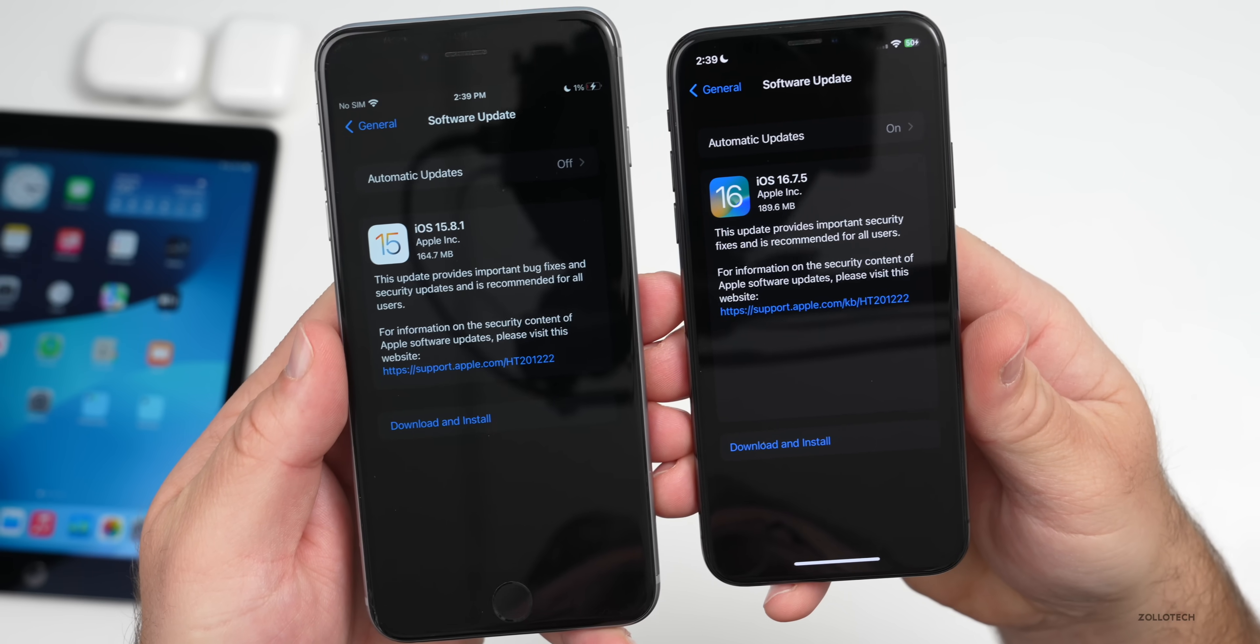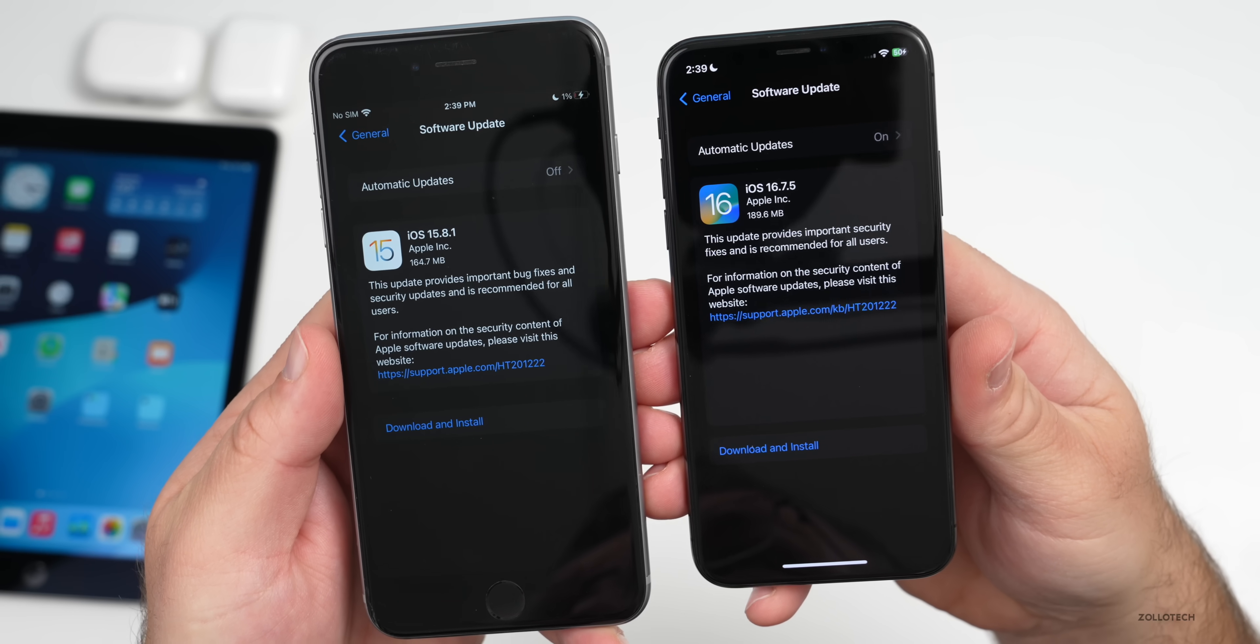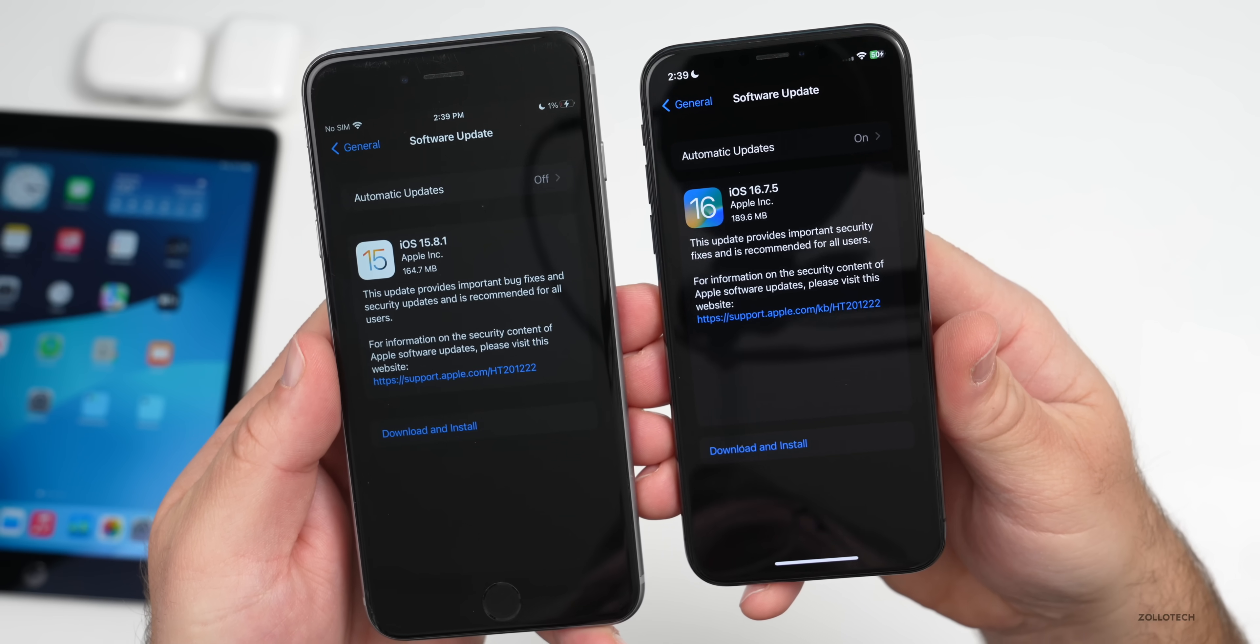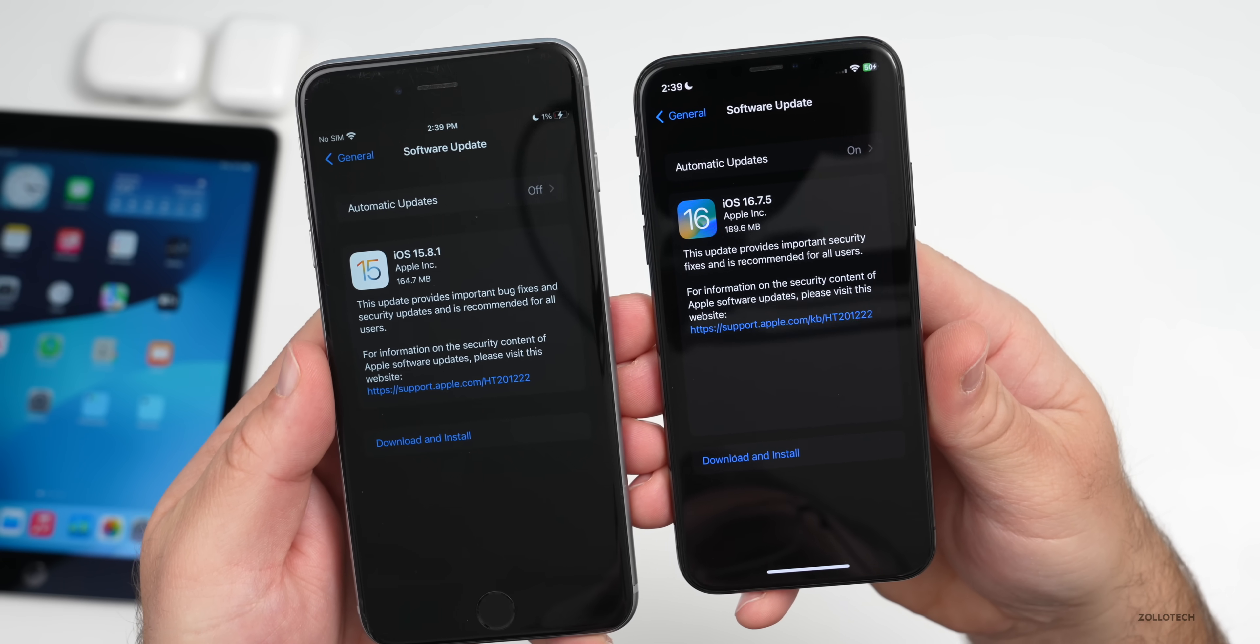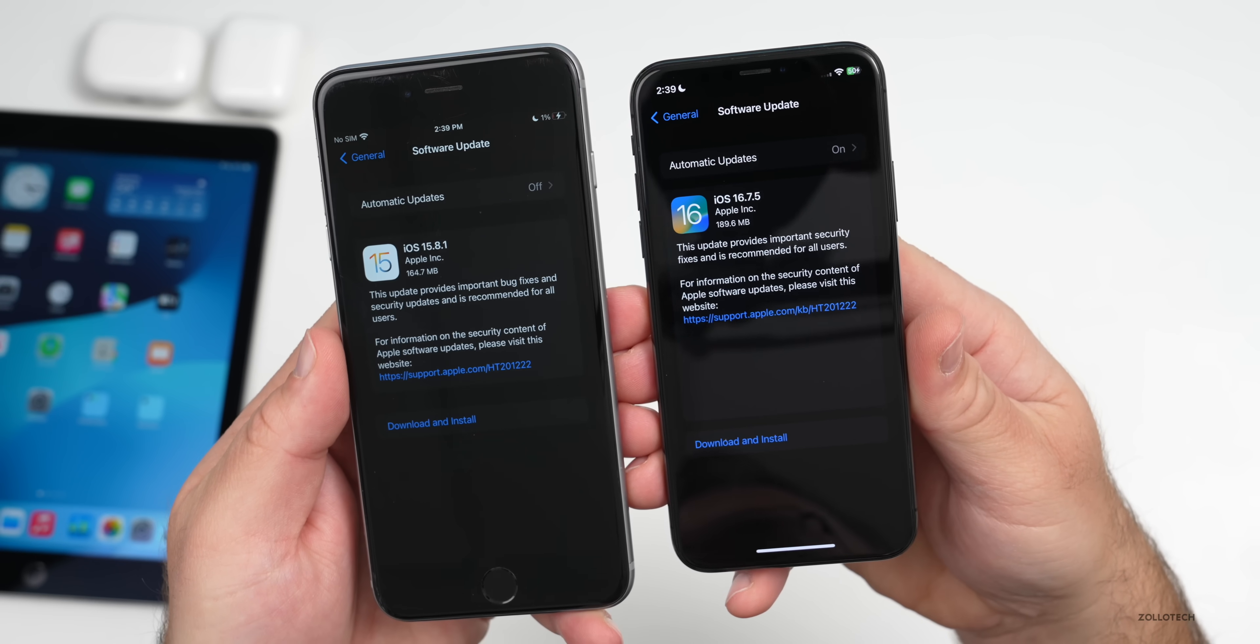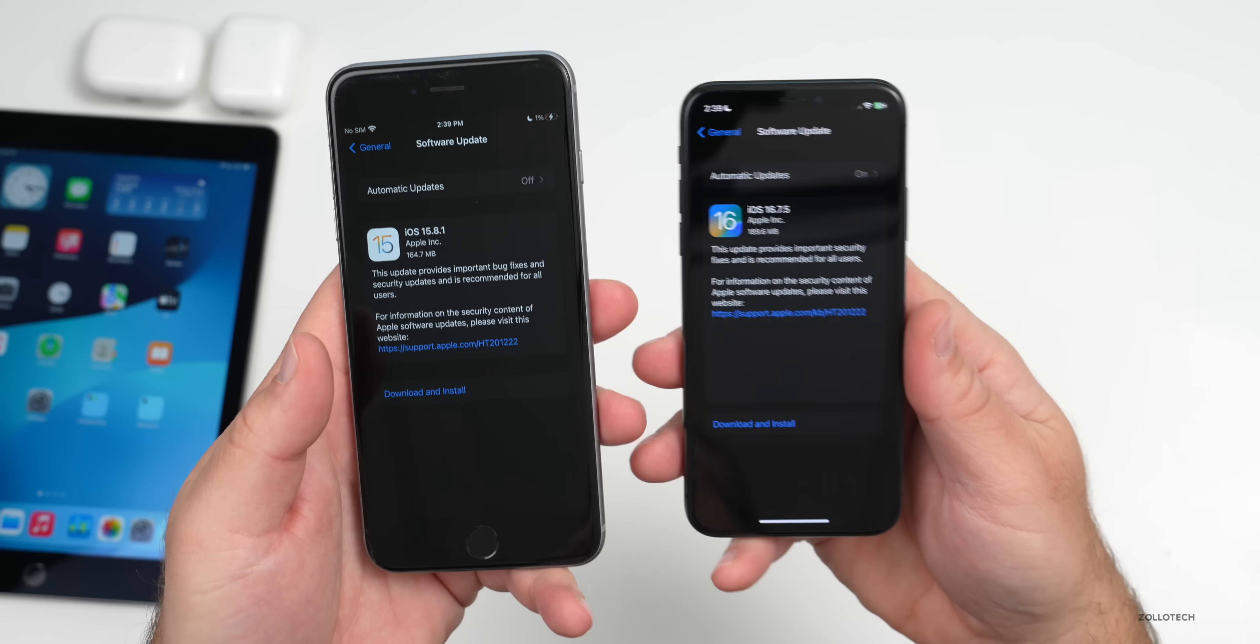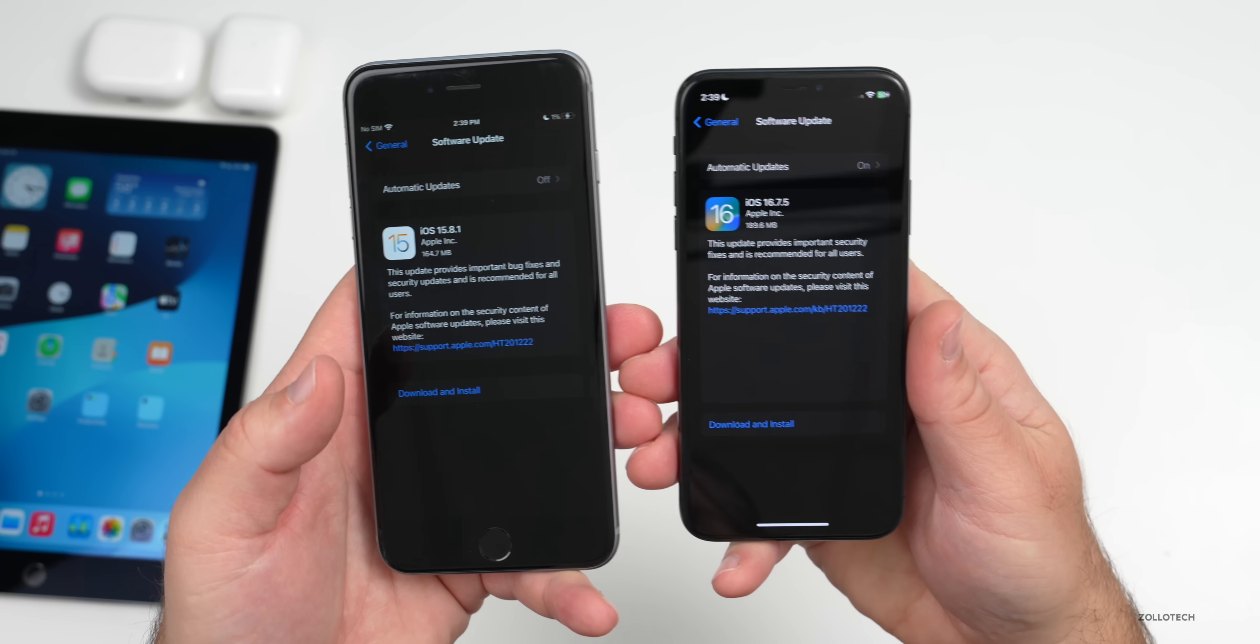iOS 15.8.1 was about 164.7 megabytes. iOS 16.7.5 was 189.6 megabytes. Depending on what version you're installing from, expect them to be about a couple hundred megabytes or so.